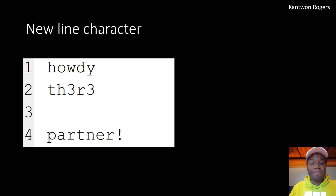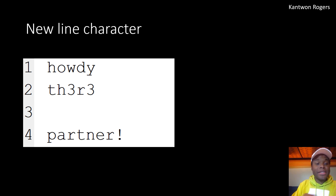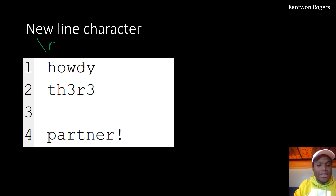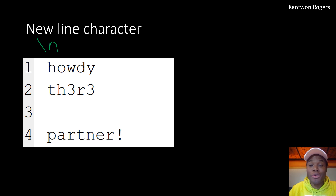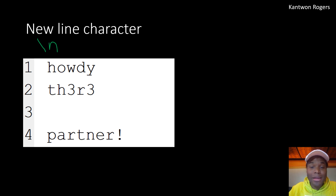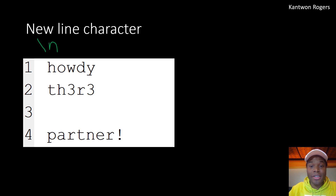Every time you press the enter key, your computer leaves behind an invisible character which is a backslash n. Depending on your computer, if you have a PC, it will be two characters — a backslash n of length 2. If you have a Mac, it's length 1 and it's called a carriage return — same thing. But when you press enter, you are leaving behind this invisible character. You can't see it, but your computer can.